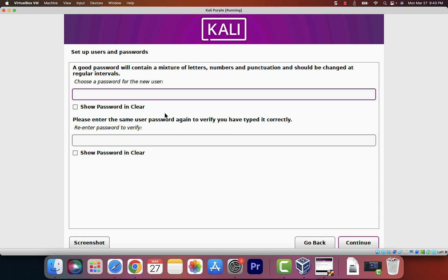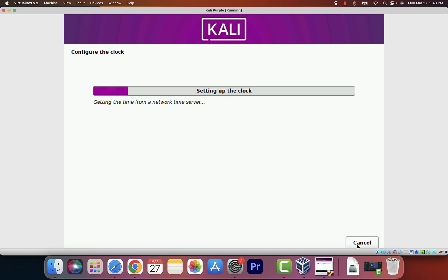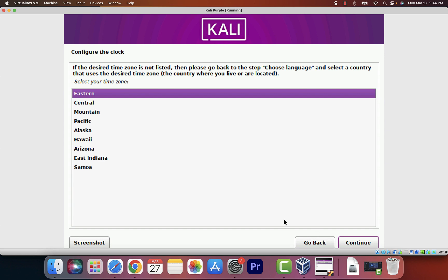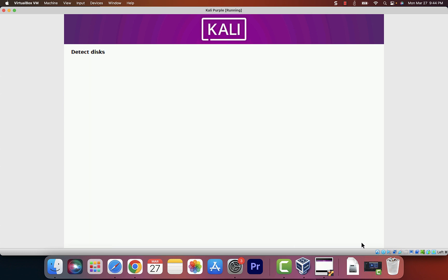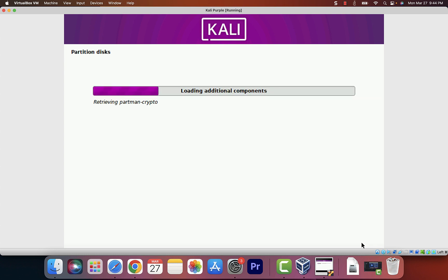Now they want you to create a password. I'll keep it simple since this is a virtual machine. Click Continue. Then it asks for your time zone — I'm going to select Eastern. Select whichever one is your time zone. Now it's partitioning the disks.